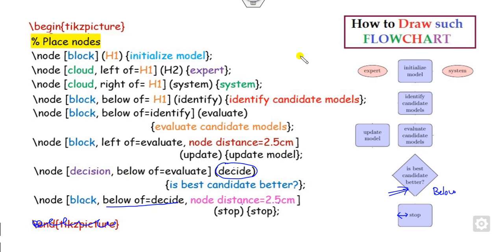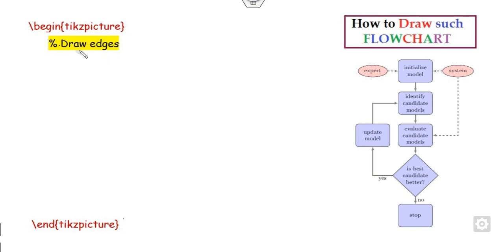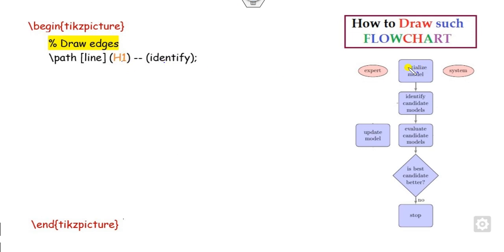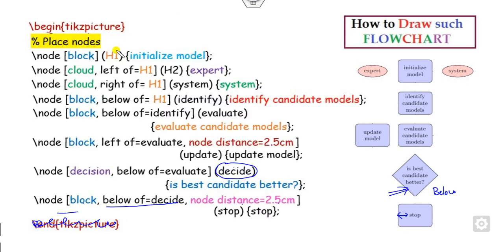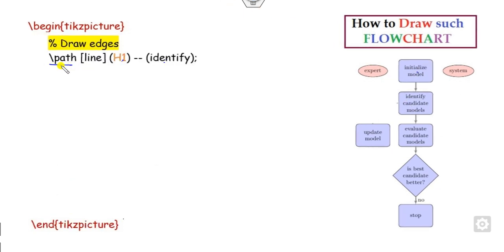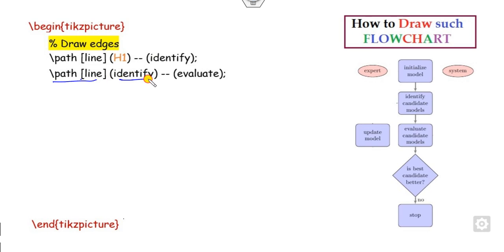After defining all nodes, you have to draw the vertical lines. You write draw edge after this line. For drawing lines, think about it like this: I want to draw from initial to identity, that is h1 to identity. The label of h1 is 'initialized model' and the label of identity is 'identity candidate'. So you use path line h1 to identity. This arrow is produced because of the latex arrow definition. After that, you want to draw from evaluate to decide, so you write the path from evaluate to decide.